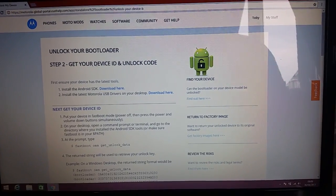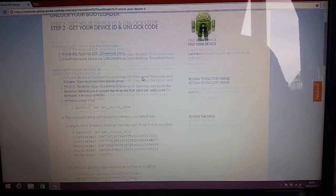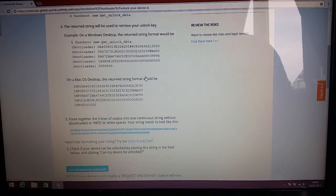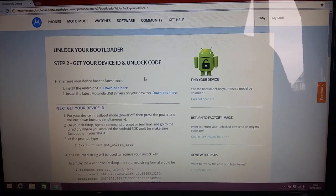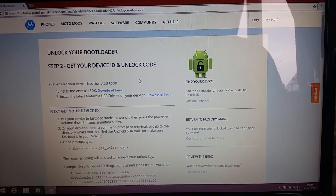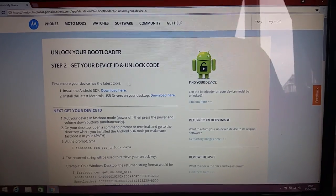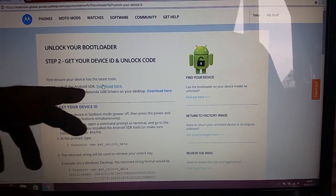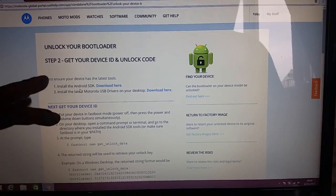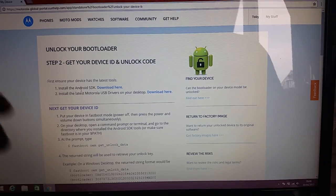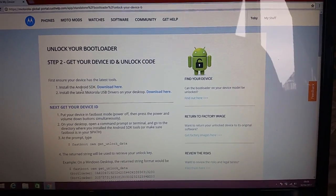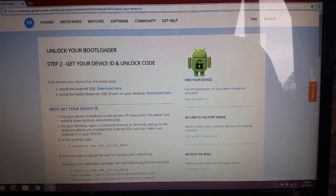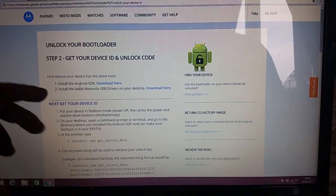If you don't already have a Motorola account, you can either create one or sign in with your Google Plus account. I'm going to sign in with Google Plus. Now we're going to get loads of instructions — some of them we can skip. The first instruction, 'Install Android SDK,' you can skip because we've downloaded the Minimal ADB and we're going to use that instead.